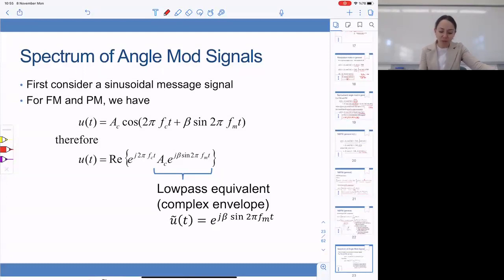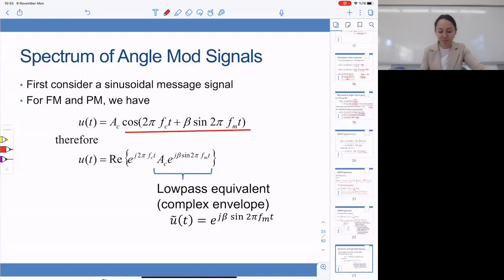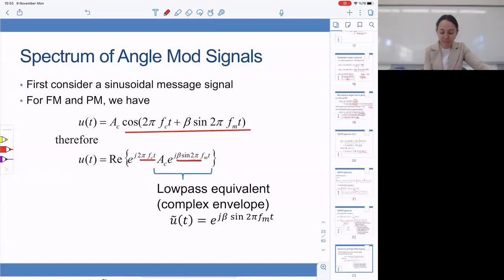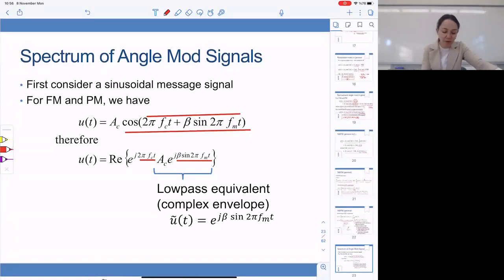We will make use of phasors in the rest of the analysis. Since we have sinusoidal signals, we can always think of a cosine as the real part of a complex exponential. The phase of our complex exponential is 2π f_c t + beta · sine(2π f_M t). Our cosine signal is simply the real part of e^(j·phase). We call A_C · e^(j·beta·sine(2π f_M t)) the complex envelope of the signal, which contains the message component.